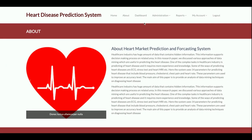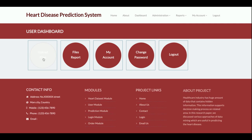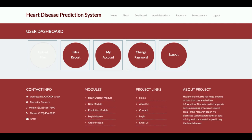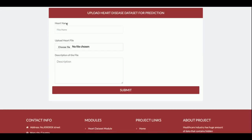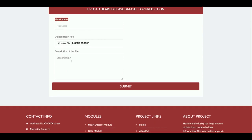This is the dashboard. The admin can upload files — specifically datasets. Because there are different types of datasets from different sources, you can upload those datasets here and use them for predictions. The upload form requires a file name, a dataset name, the file itself, and a description.